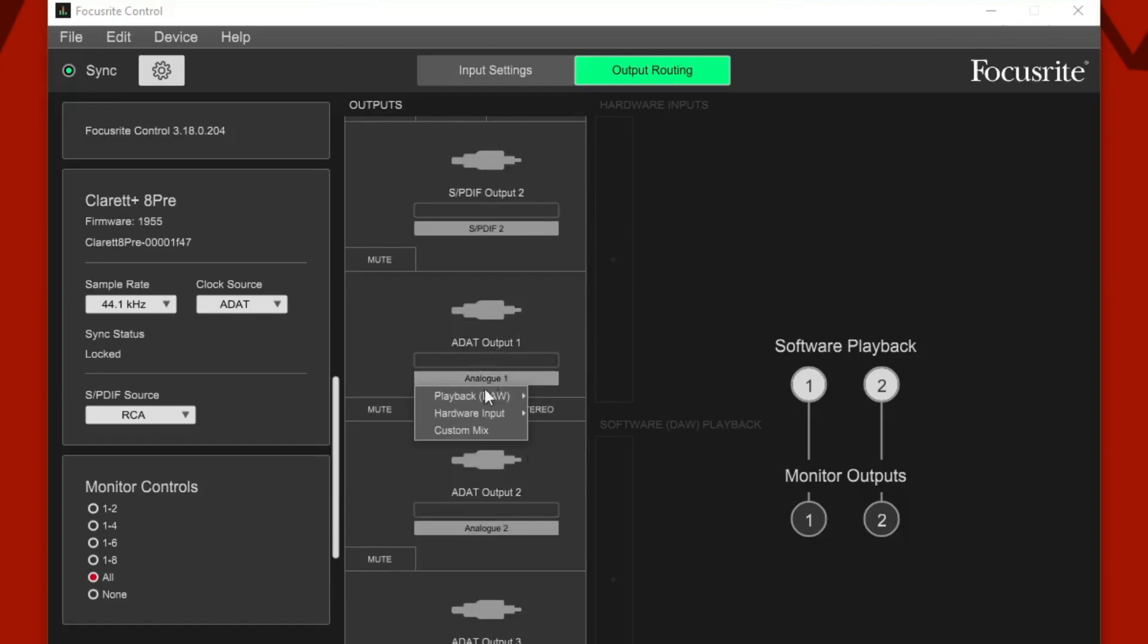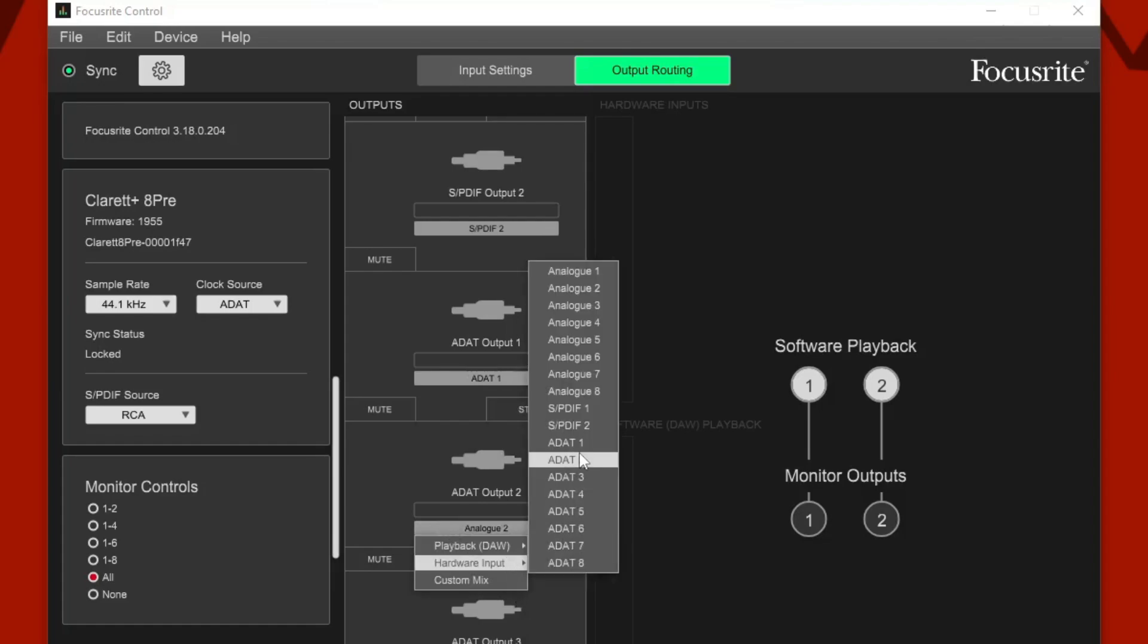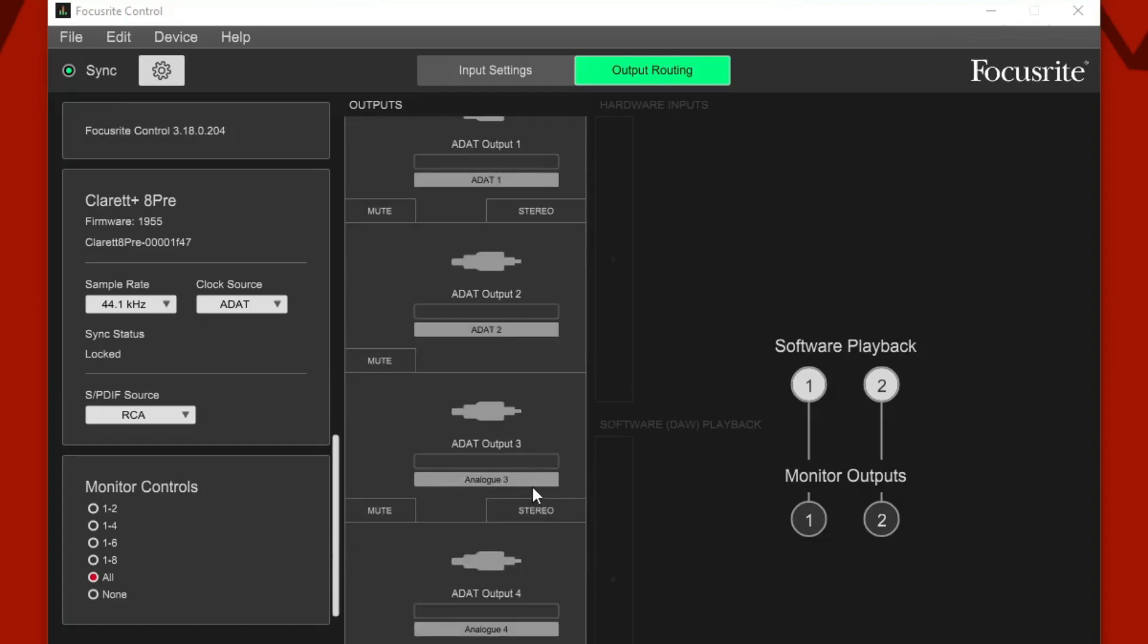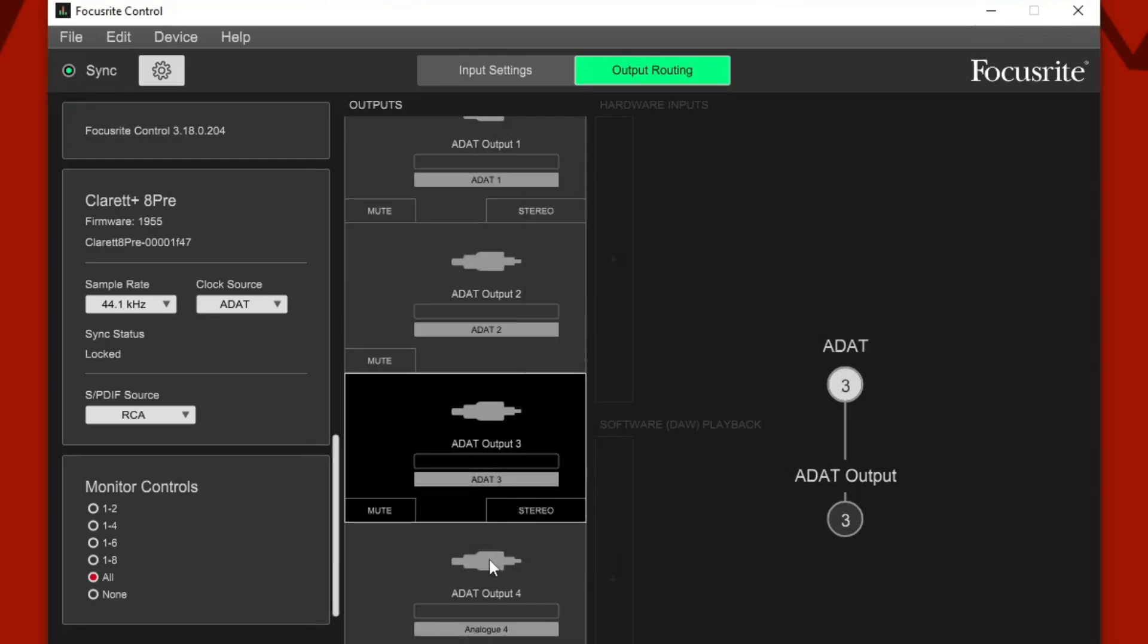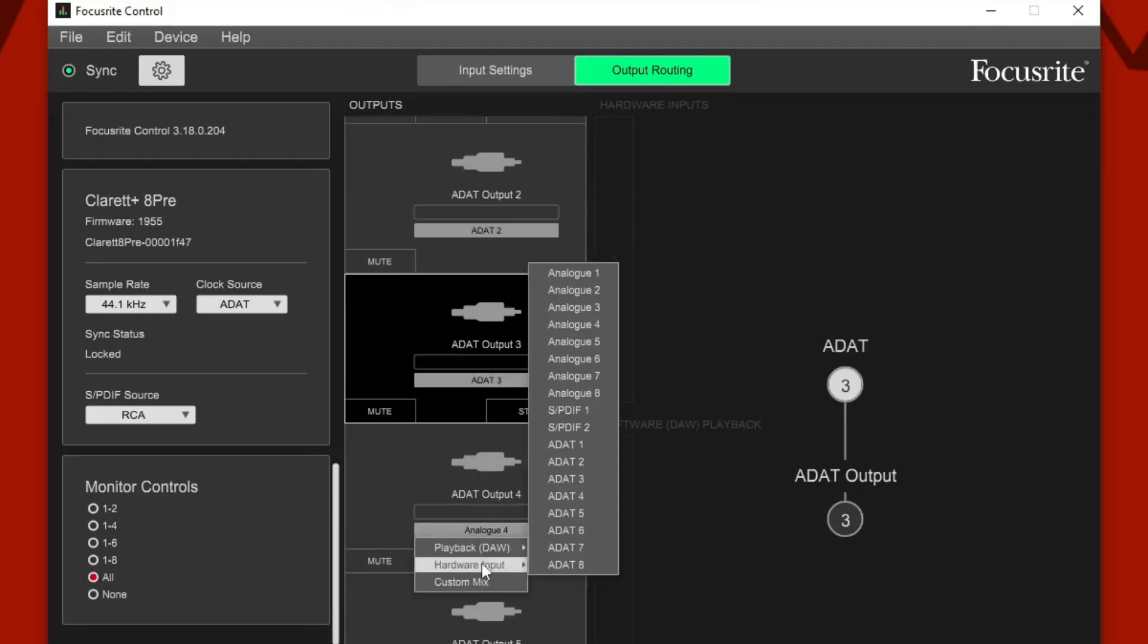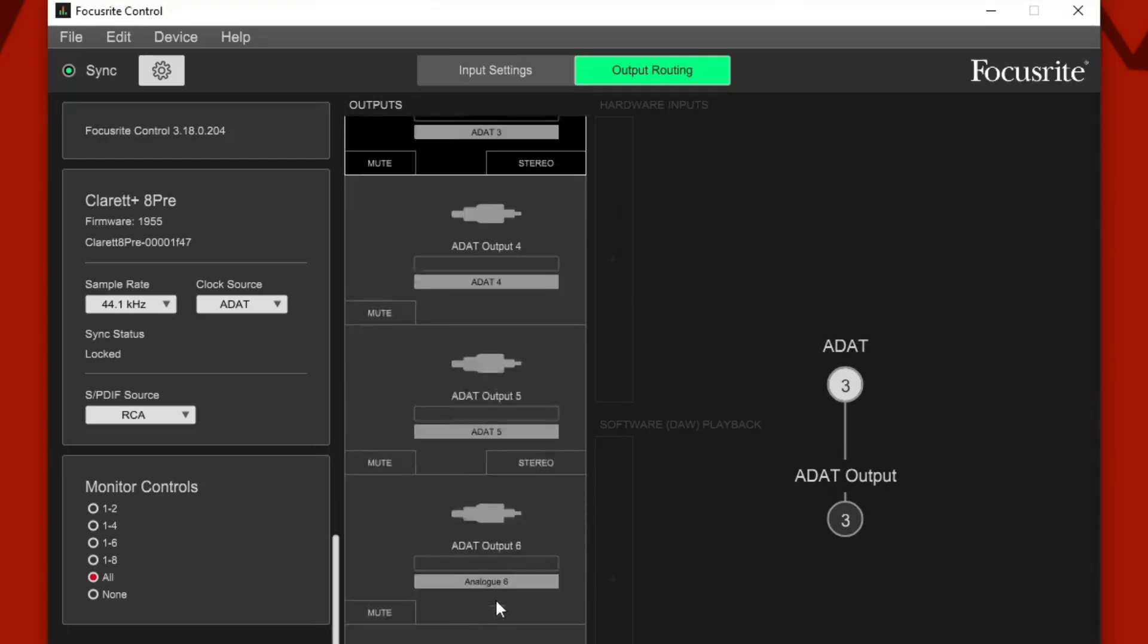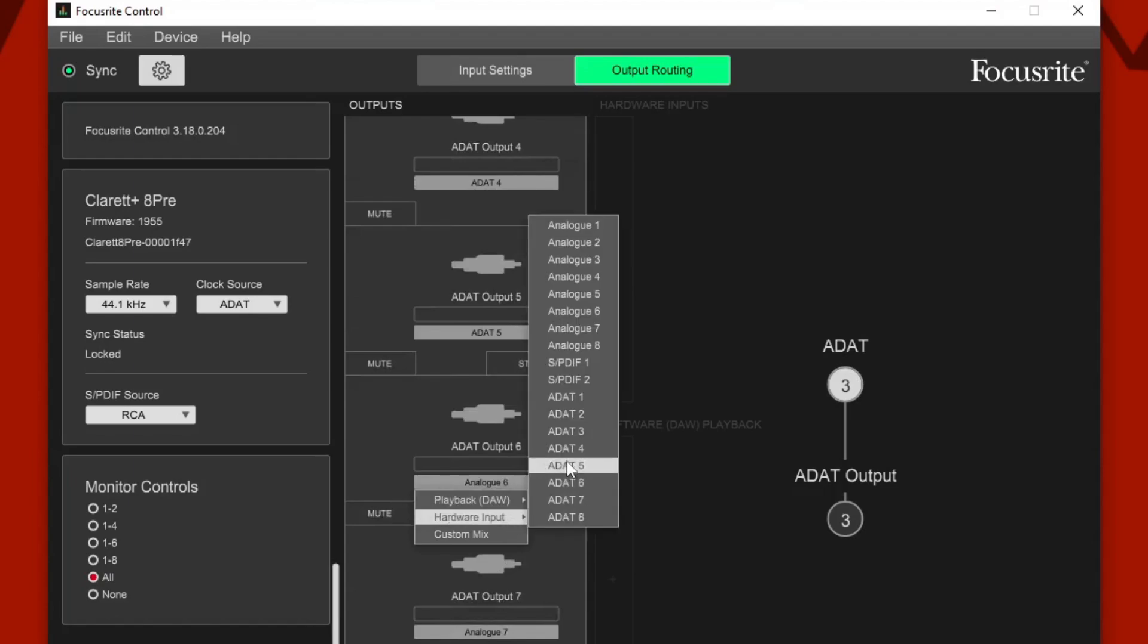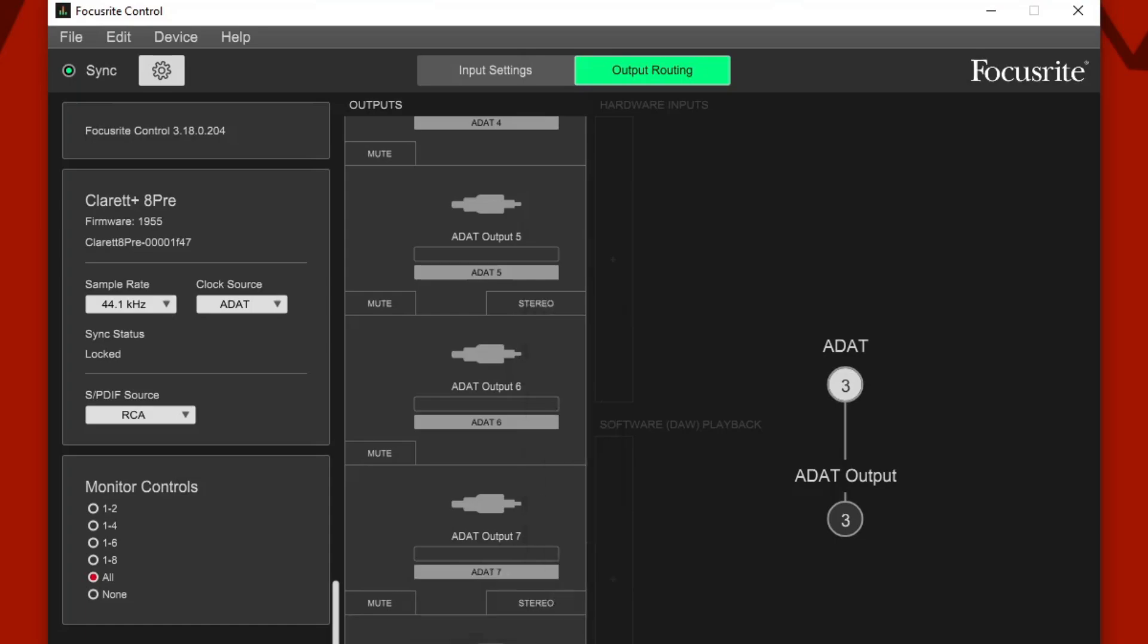Now we have all of these ADAT. We need to map these to the ADAT corresponding channel. ADAT1, ADAT2, ADAT3, ADAT4, ADAT5, ADAT6, ADAT7, and ADAT8.